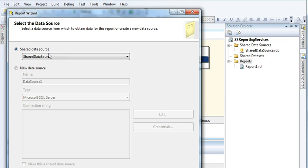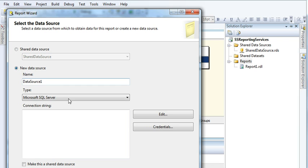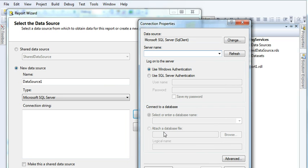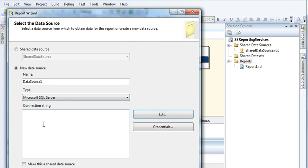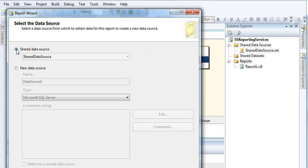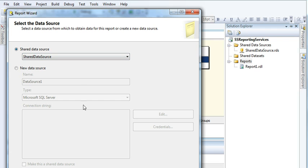It's asking you to select a shared data source connection. Since I have already created one, it's showing me the shared data source connection here. If I didn't use this and went to manually create a new data source connection for each report, I would need to write the data source name, type, server name, and select the database every time. To avoid all these repetitive tasks, SQL Server allows you to create a shared data source connection and use it across multiple reports.